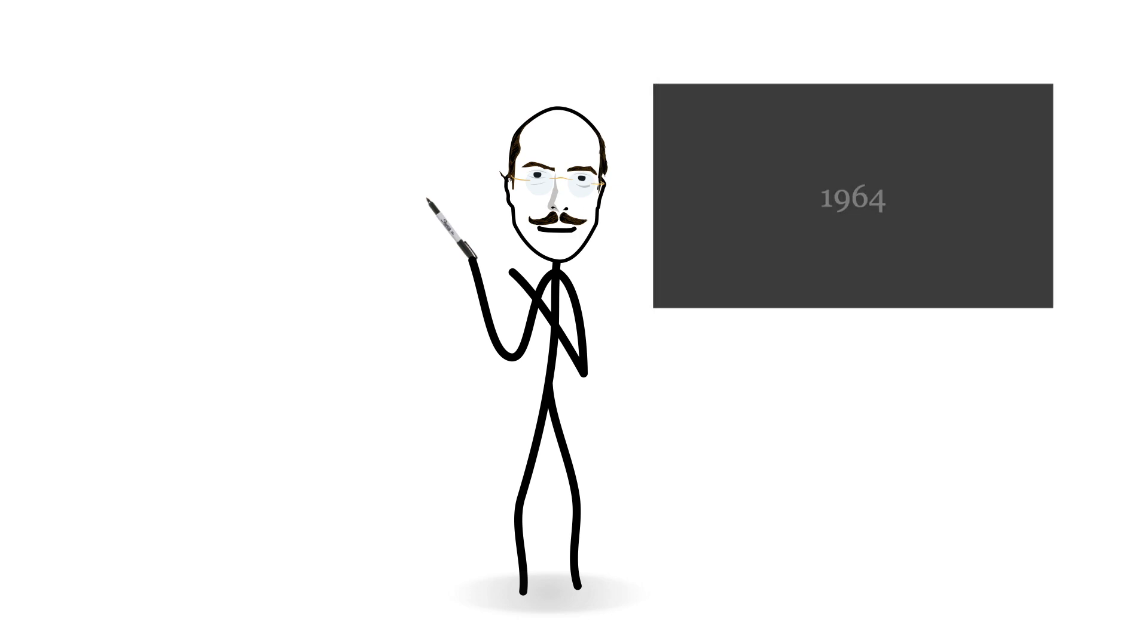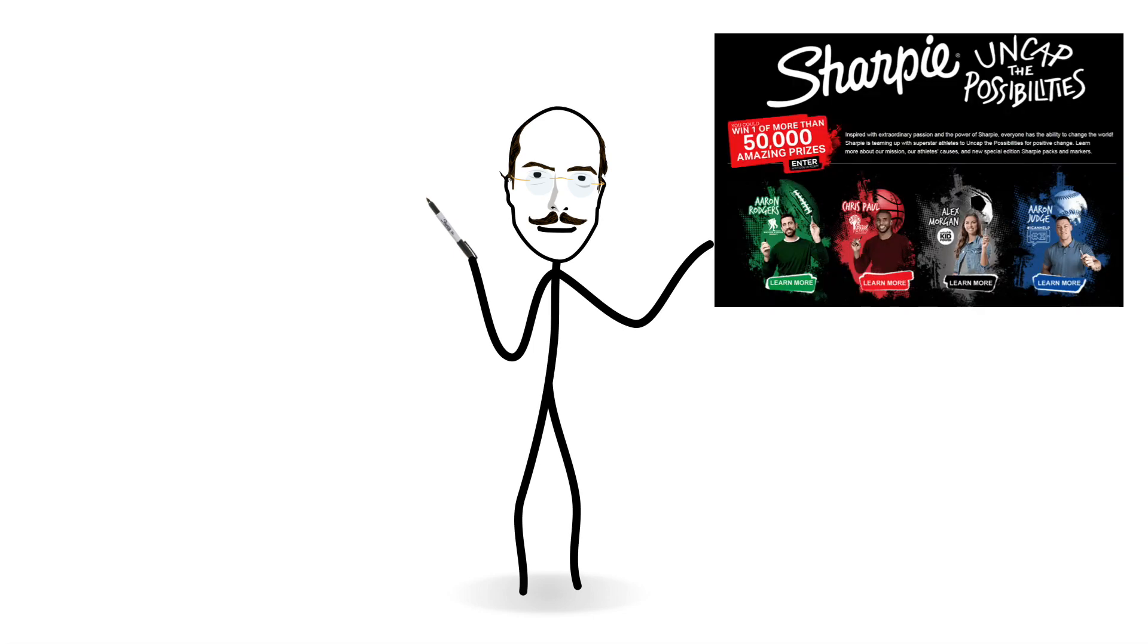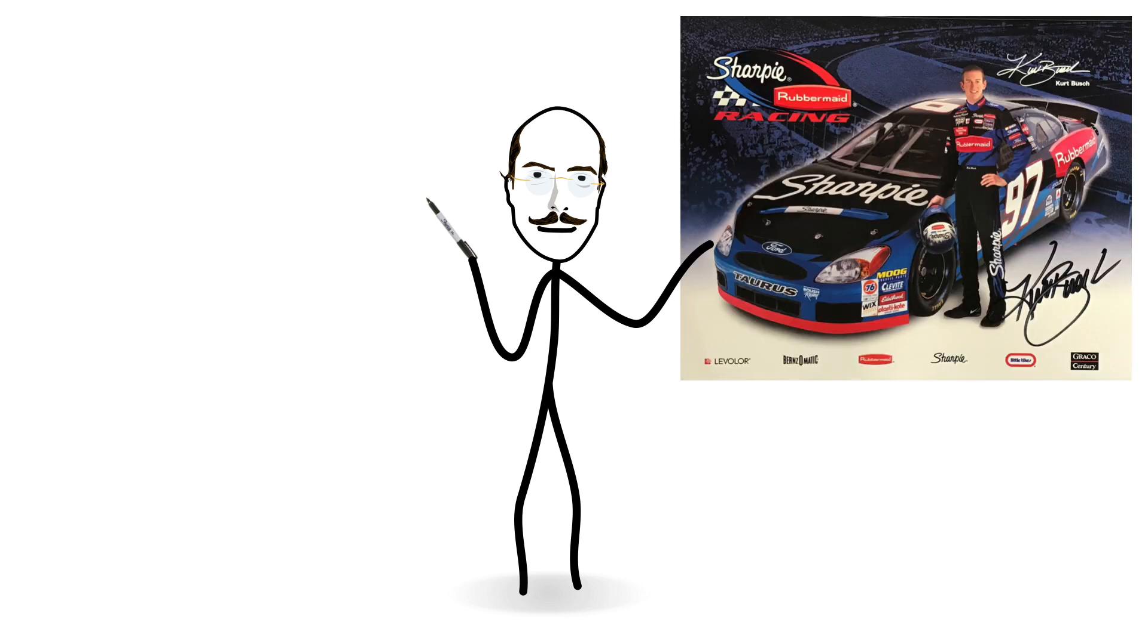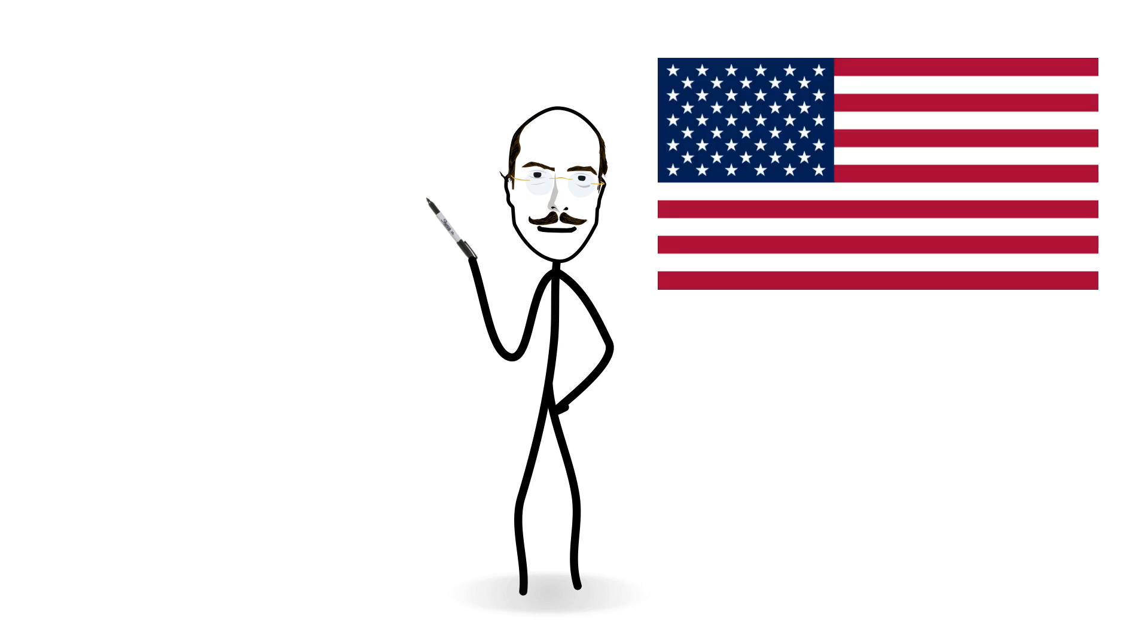Sanford had just given the world its first pen-style permanent marker. Sharpie had arrived on the world stage, and through excellent marketing, including the sponsoring of high-profile athletes and NASCAR events, the brand has become the household name it is today, in America at least.